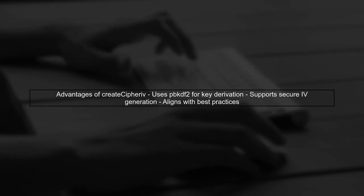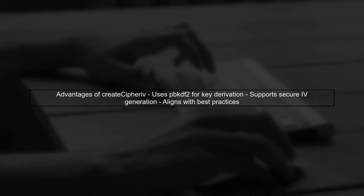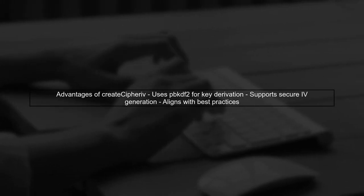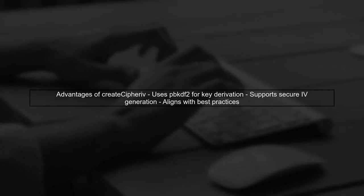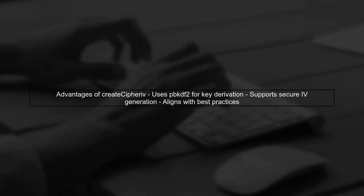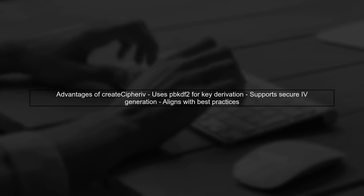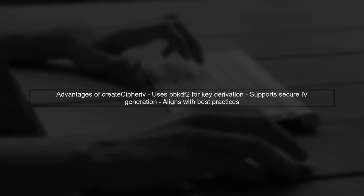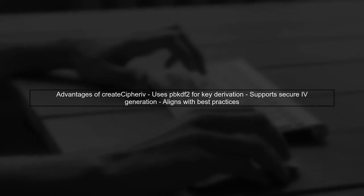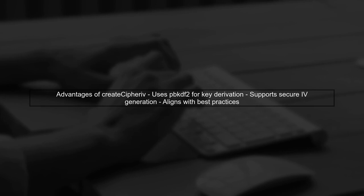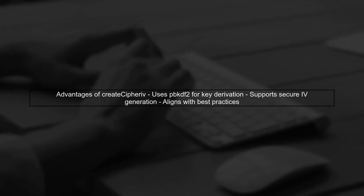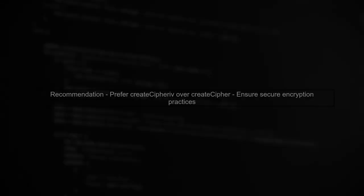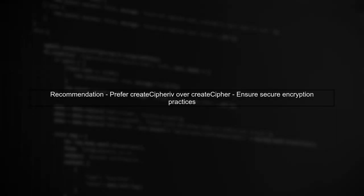In contrast, CreateCypheriv allows developers to derive keys and initialization vectors securely using PBKDF2. This method is aligned with modern cryptographic practices. Given these points, CreateCypher should be considered deprecated for secure applications. Always prefer CreateCypheriv for encrypting data at rest.